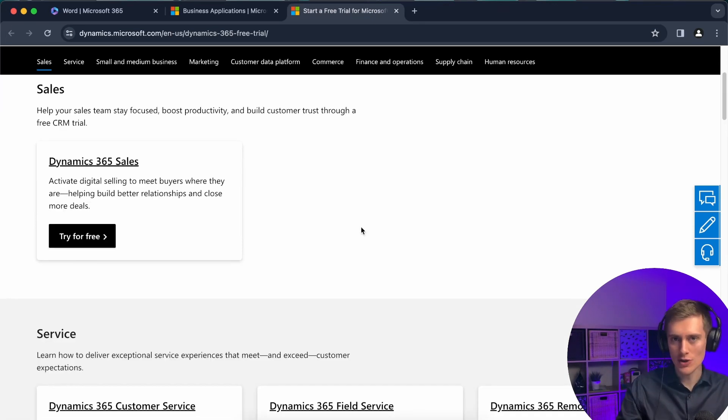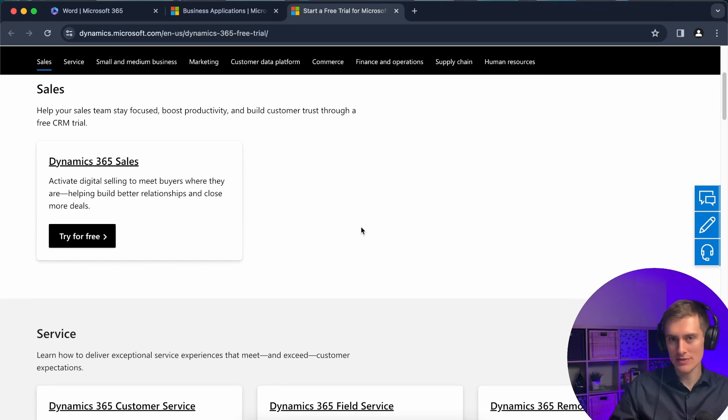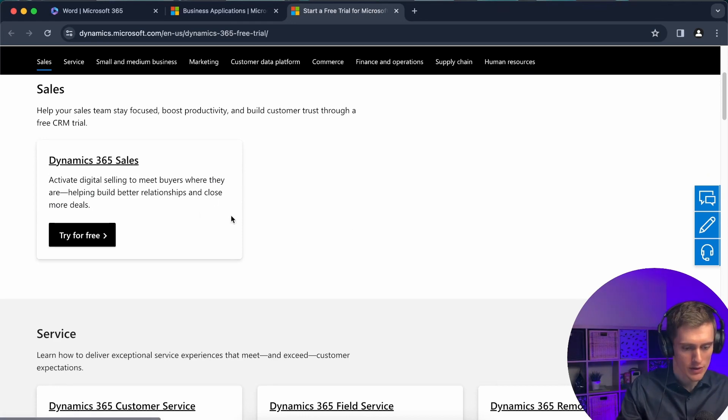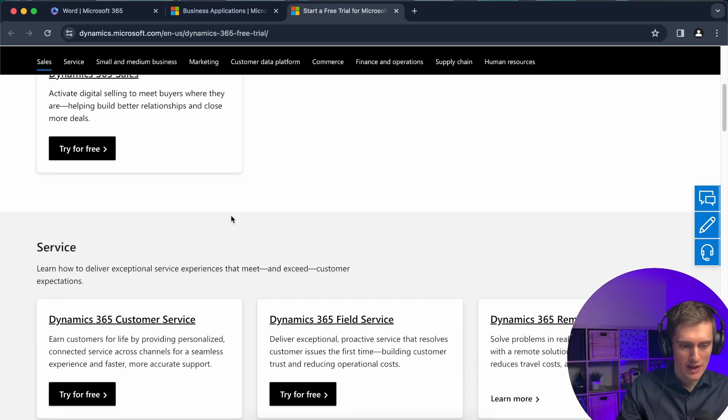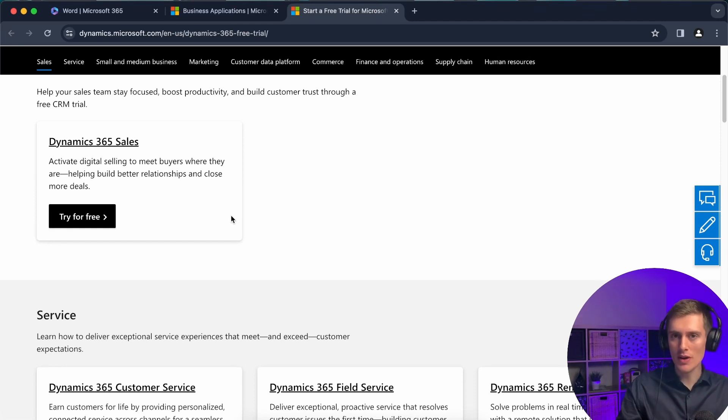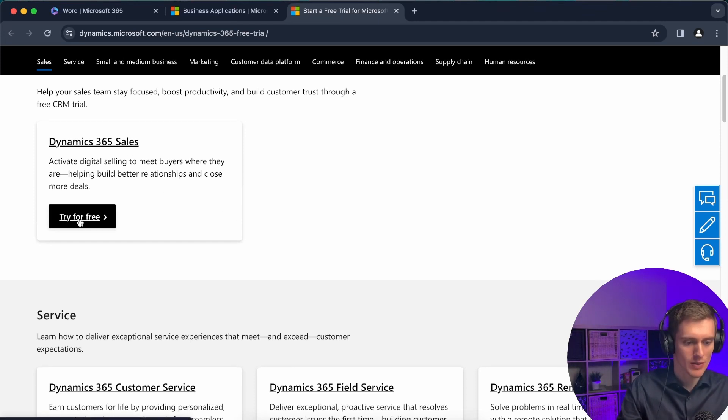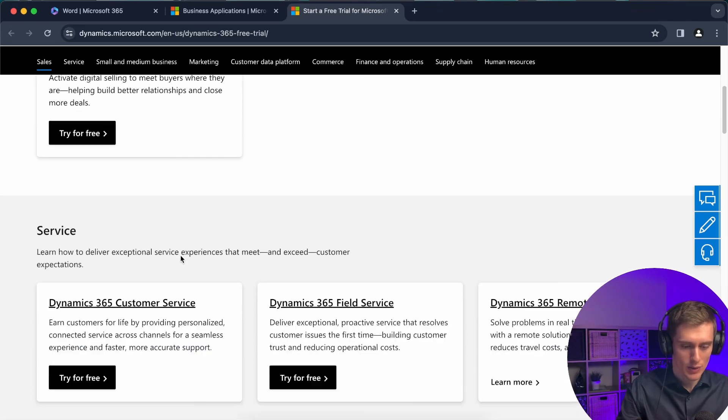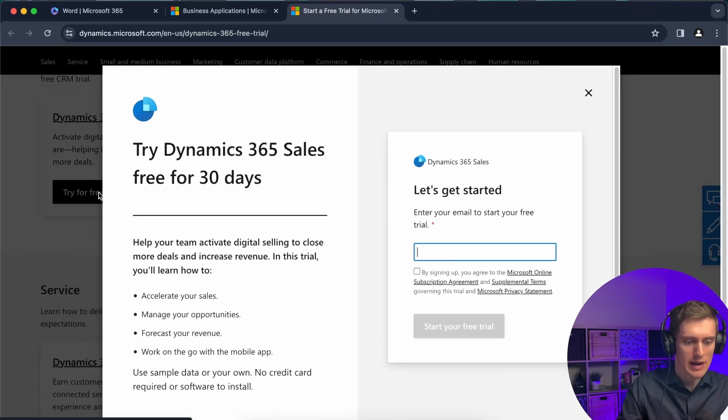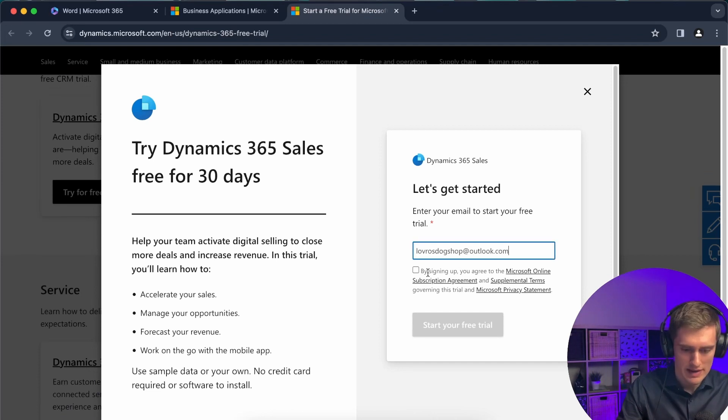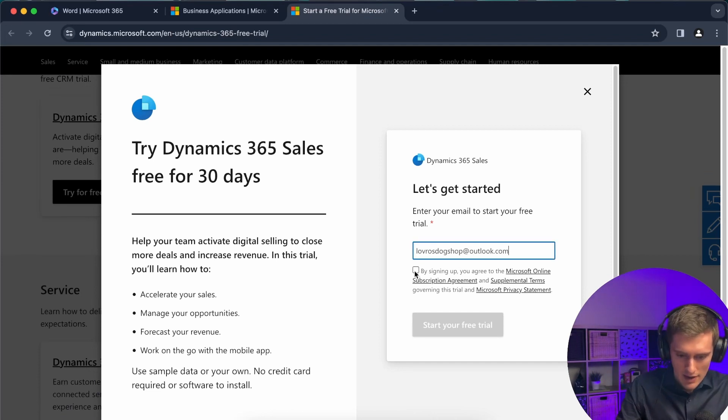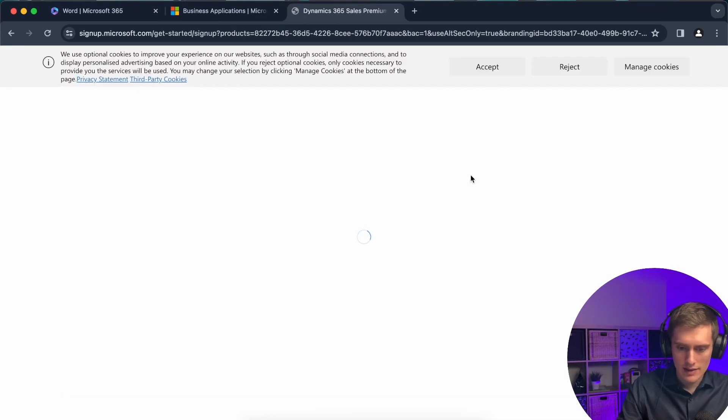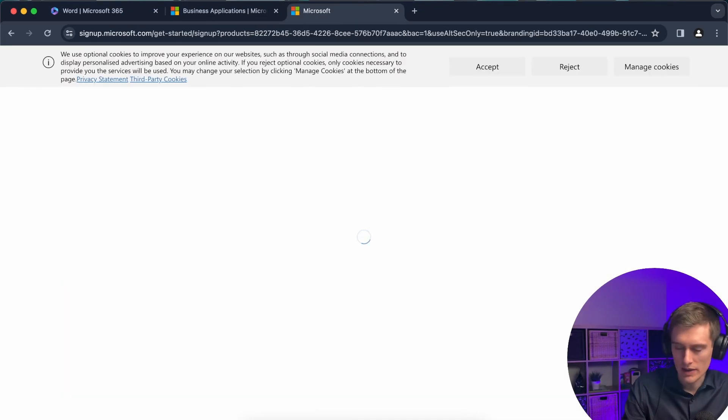If you ever heard of PowerApps or Dynamics 365 CRM, then sales is probably the thing you're looking for. It depends. If you just want to try out sales, then this is the safest option. Just click try for free and this will be good enough. So I can go ahead and try for free. Let me just paste that in and I agree, and I'll click on start your free trial. And this will take a couple of seconds.